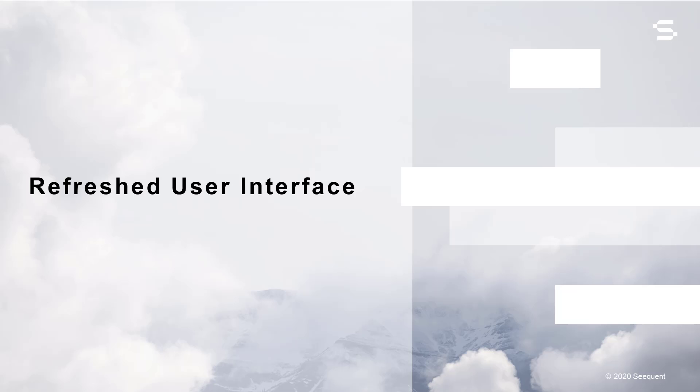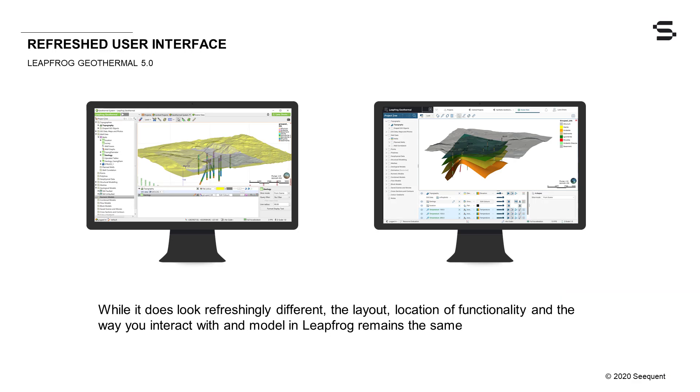The first thing you'll notice about Geothermal 5.0 are its significant visual changes. Don't worry, while it does look refreshingly different, the layout, location of functionality, and the way you interact with and model in LeapFrog remains the same. That being said, there are several significant usability improvements with LeapFrog Geothermal 5.0 to make your modeling experience even better.